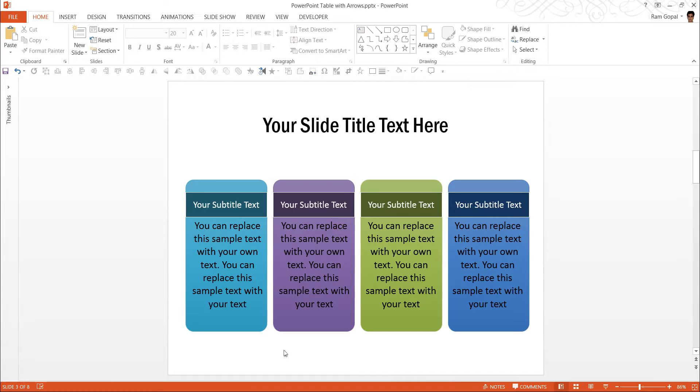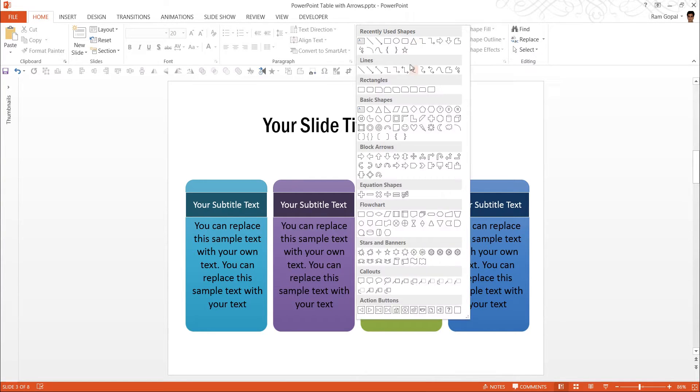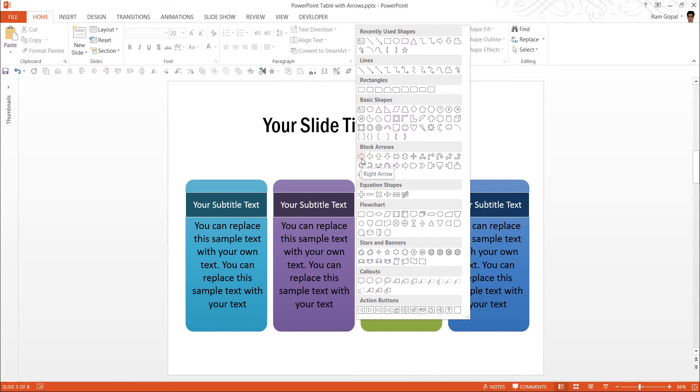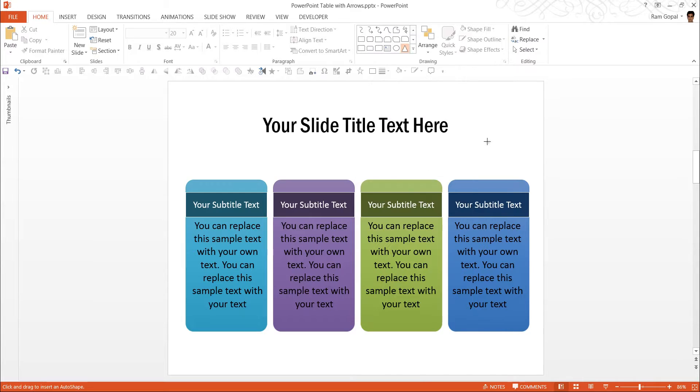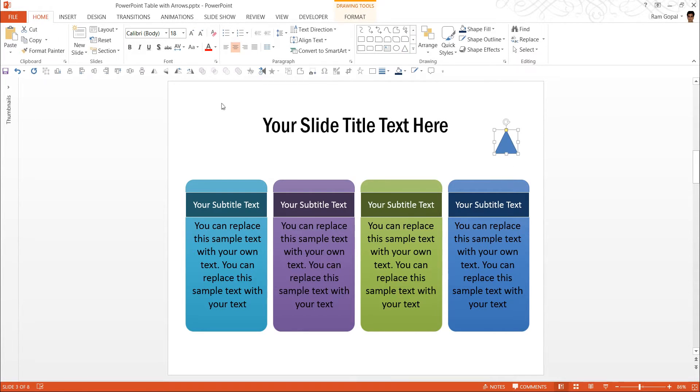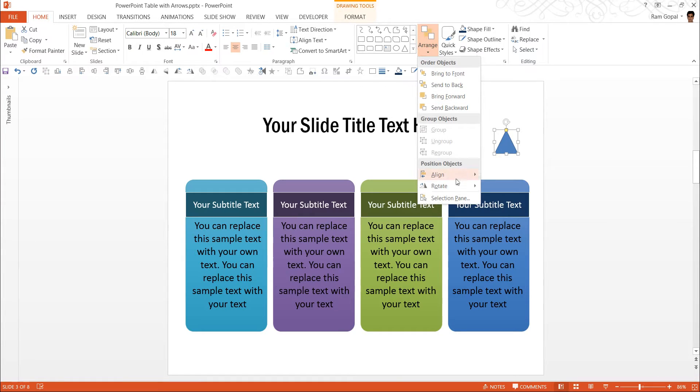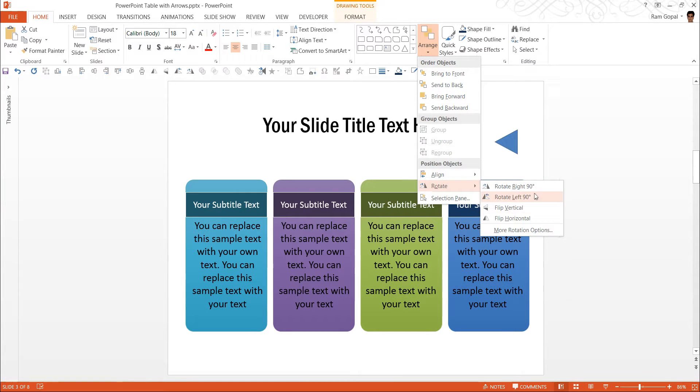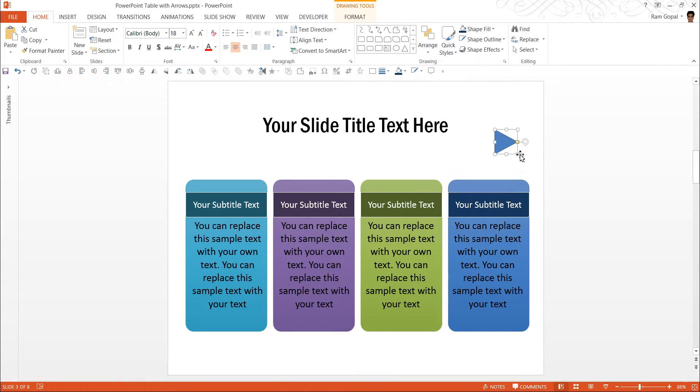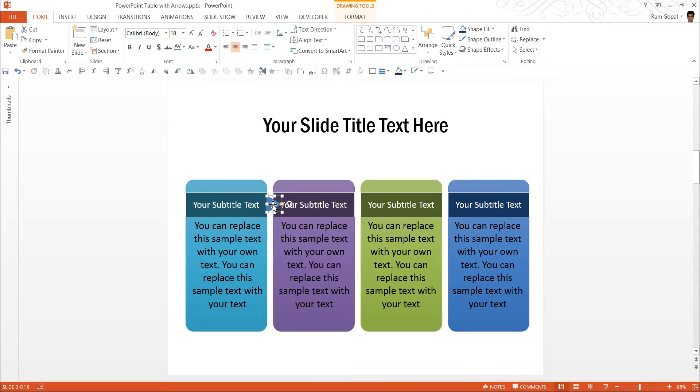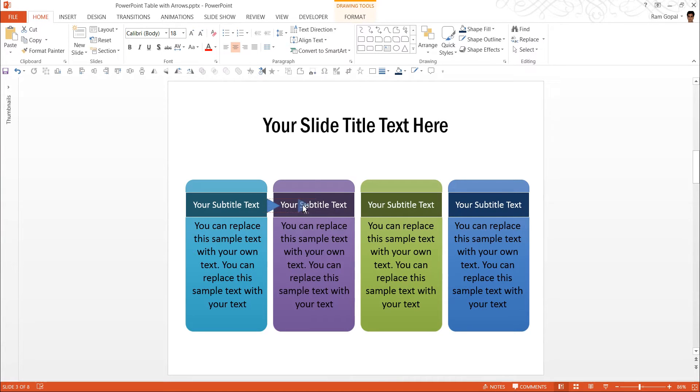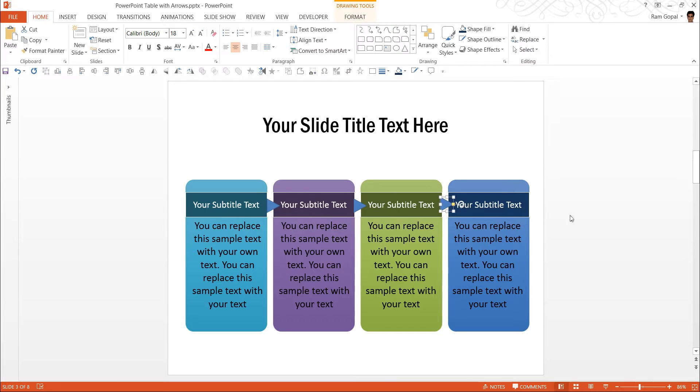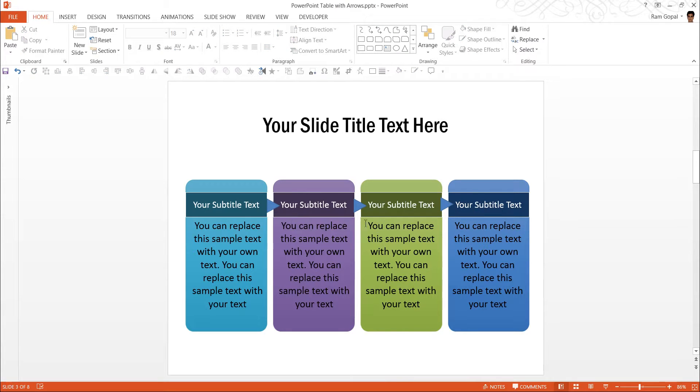Now the next step is to have an arrow which shows that there is a flow between these processes. So I am going to go to any of that, I can use these or I can use in basic shapes I can use this isosceles triangle and I can rotate it. Arrange, rotate and rotate right 90 degrees. Maybe I can reduce the size a little bit. Keep it here, yeah that looks okay. Maybe slightly smaller would work fine. So that's good. Now while holding the Ctrl button I am dragging the shape.